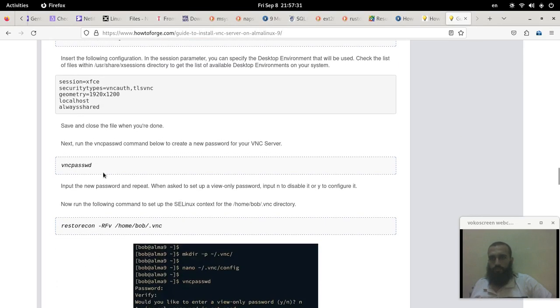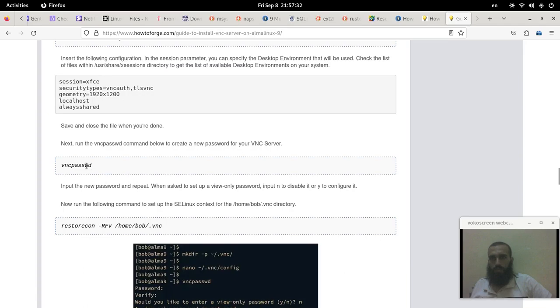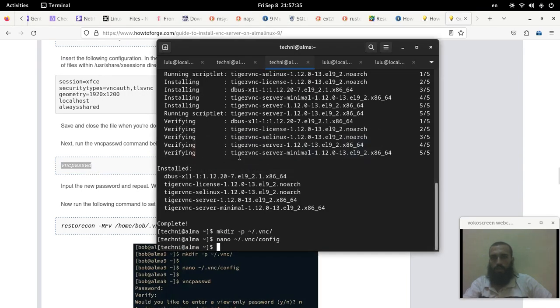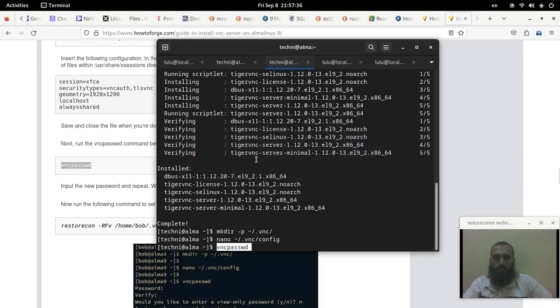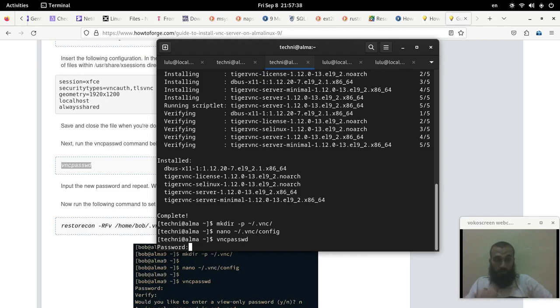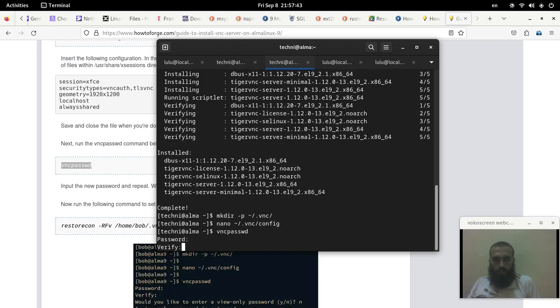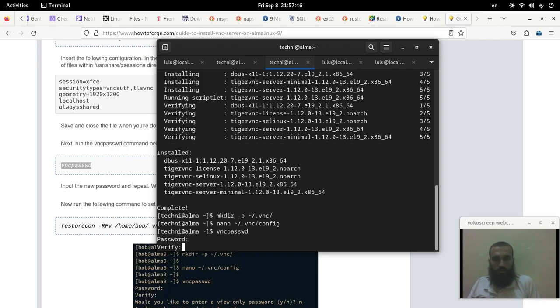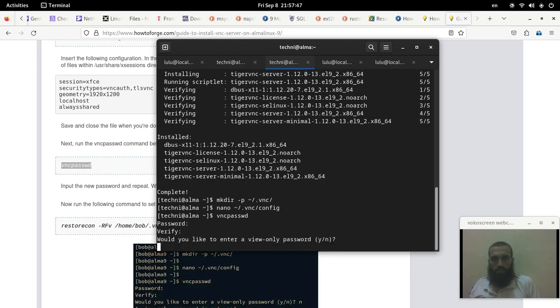And then we run the command that will make the VNC password. It can be the same as your user password or it can be something different depending on your desire. You can decide. You put the password and then you press enter every time.